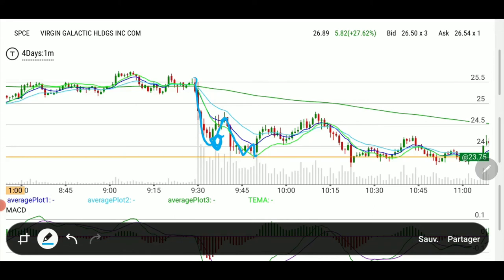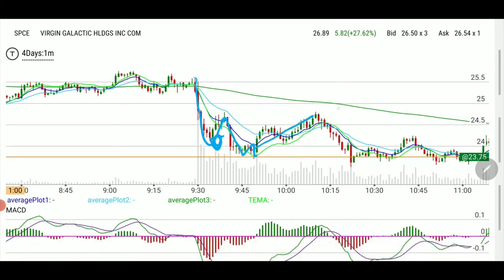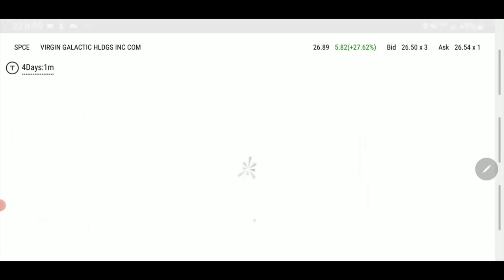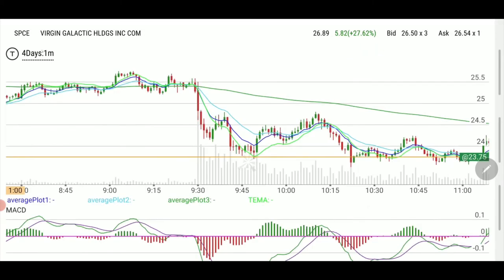Look at what happened afterwards — it came down pretty much on that 23.75 line that we had as resistance less than 20 days ago. We went up again and went down, looking for new buyers, and then we were really hugging that line.